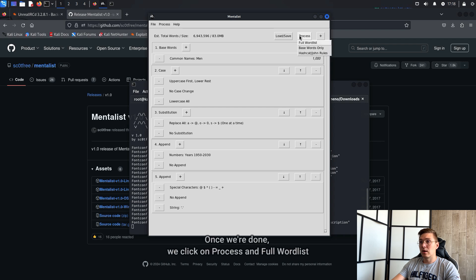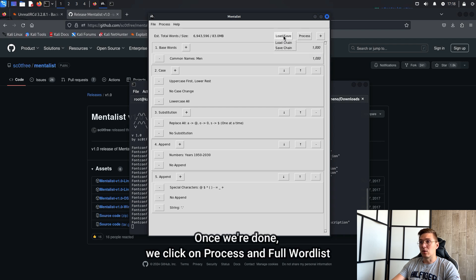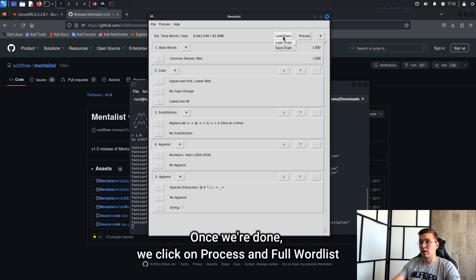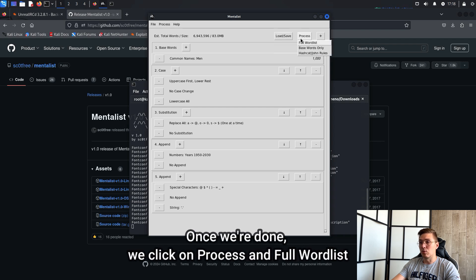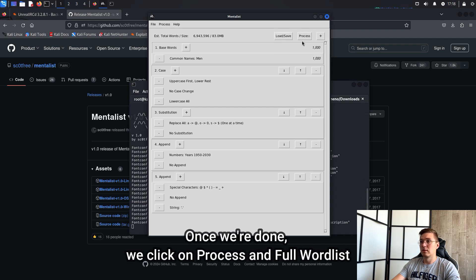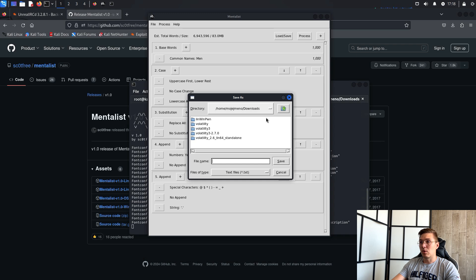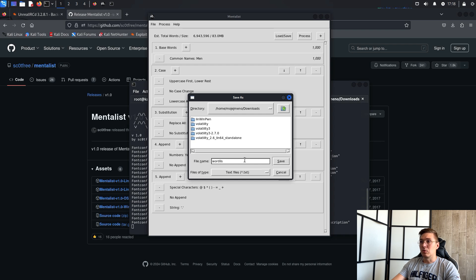Once we are done, we click on Process and Full Word List. Name the Word List and save. The Word List will be generated and we can see what Mentalist has generated for us.